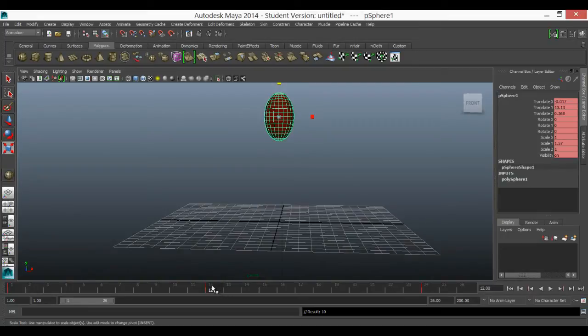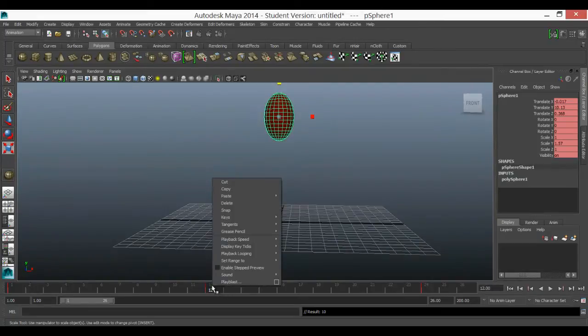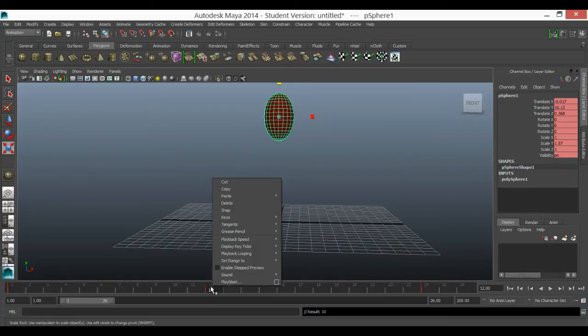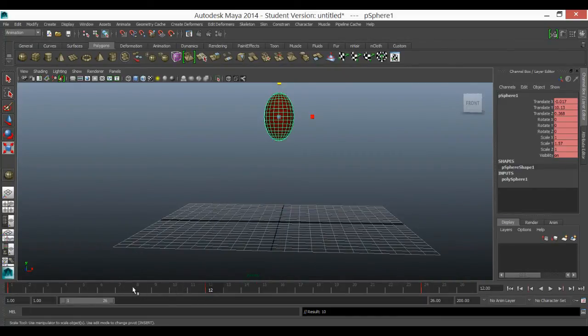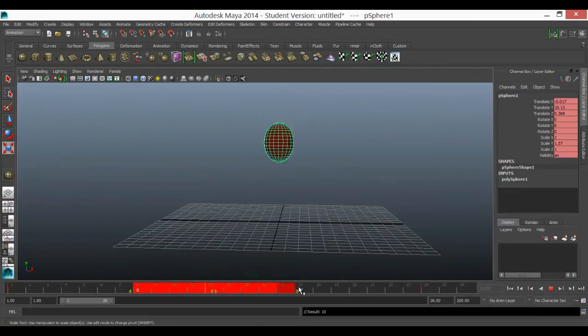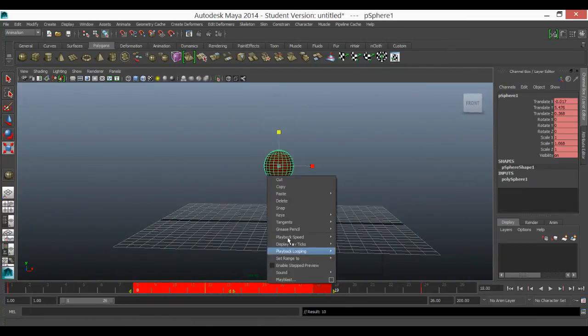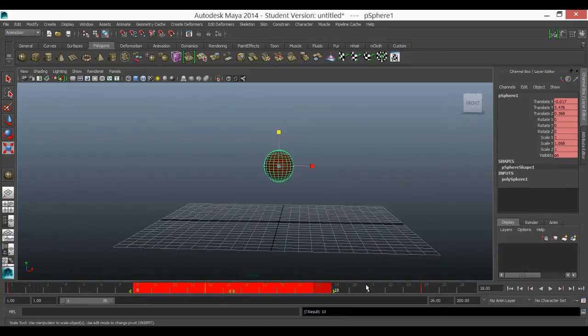If I want to delete a keyframe, you can right click on the timeline where the tick is and you can delete it. Now if you've got a few frames in an area, if you press shift and click on the timeline and drag out and then right click, you can delete and it will delete all the keyframes in that area.